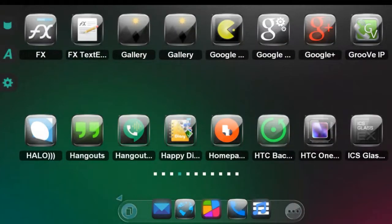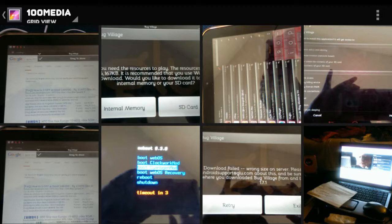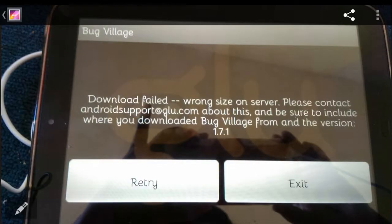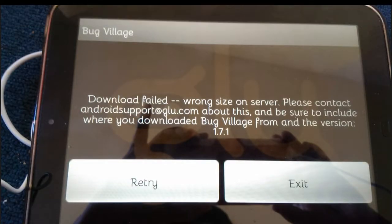There are a few components needed. You're going to need to download the application and then open it, but just so you see — if you open it on a bigger device larger than a 5.0 screen, it's going to tell you that the download of the information failed and say 'wrong size on server.' It will tell you to contact them, and you can retry and retry, but it will not work because it's recognizing that it's on a larger device.